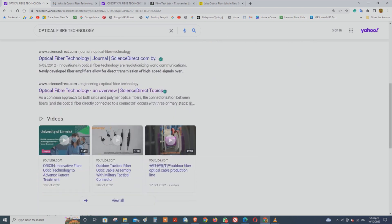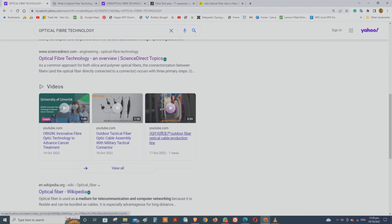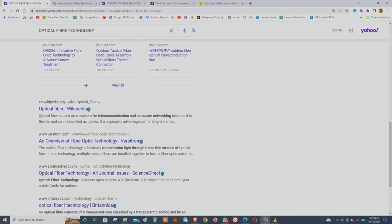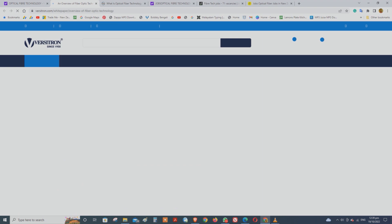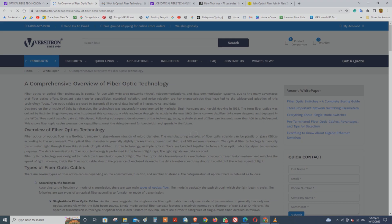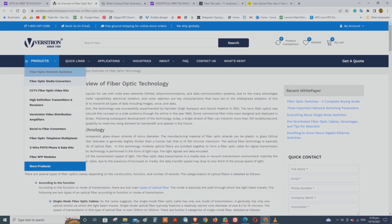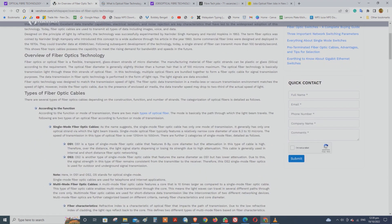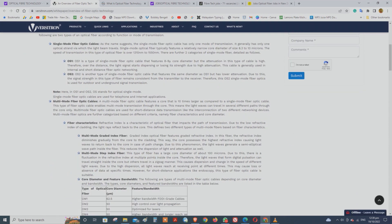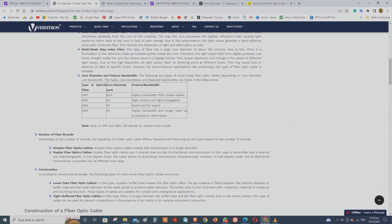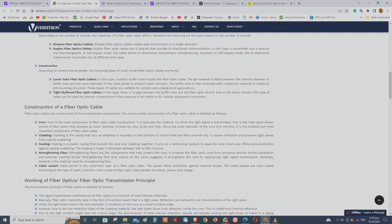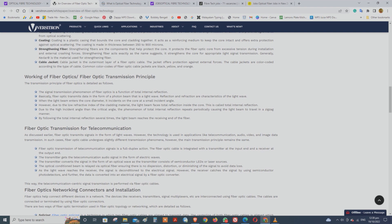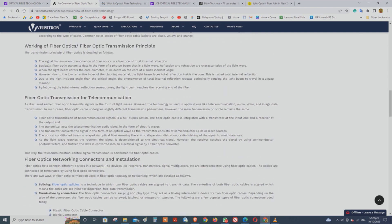They are using this technology for endoscopy and microscopy. This technology is running through the system. Fiber optics are the backbone of the internet. For that, we are using our internet connection.